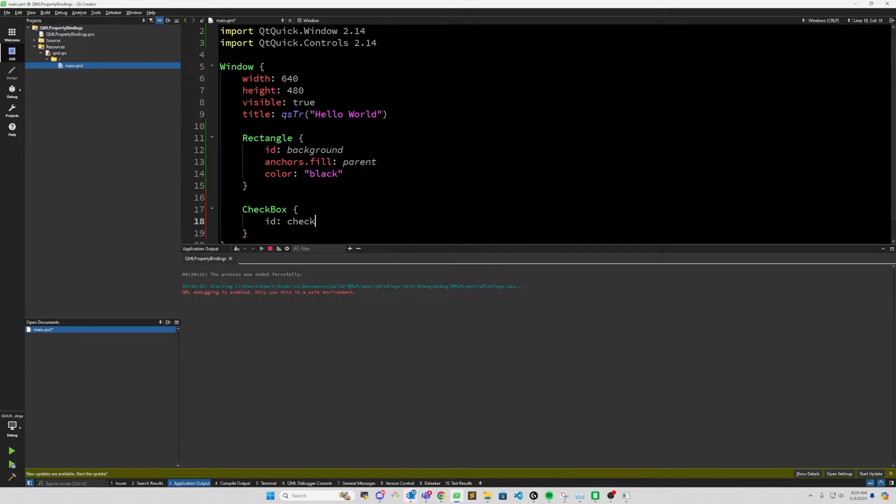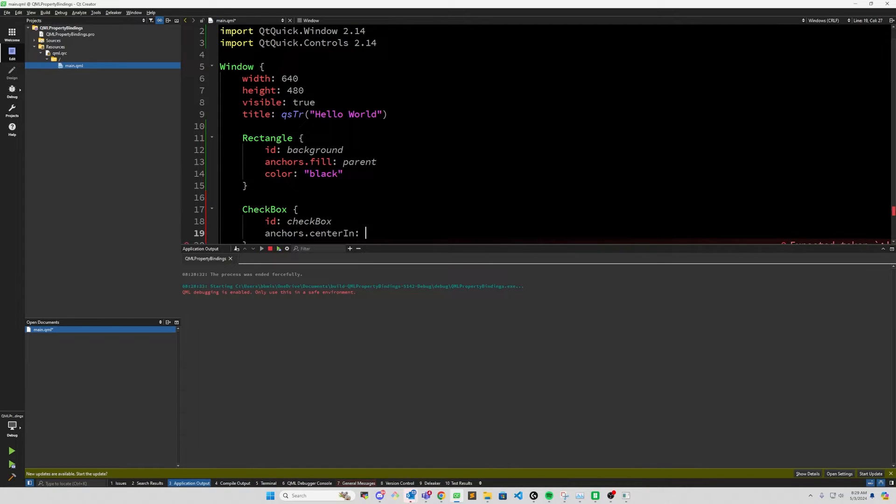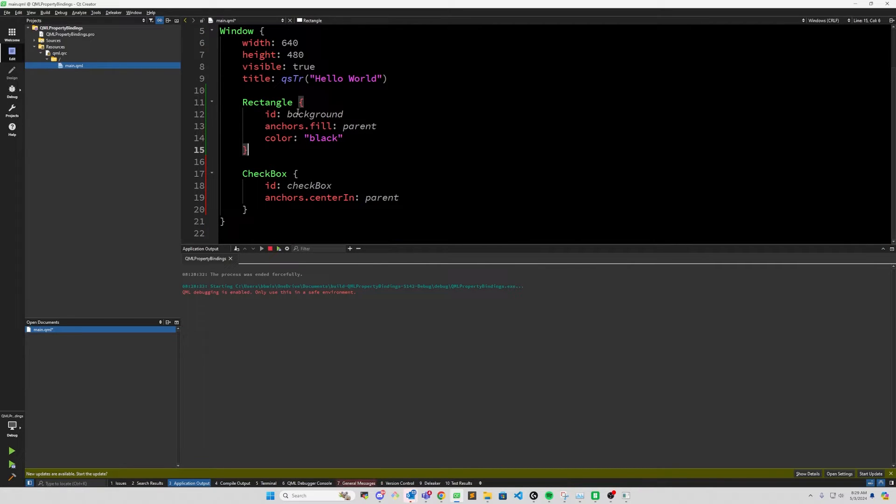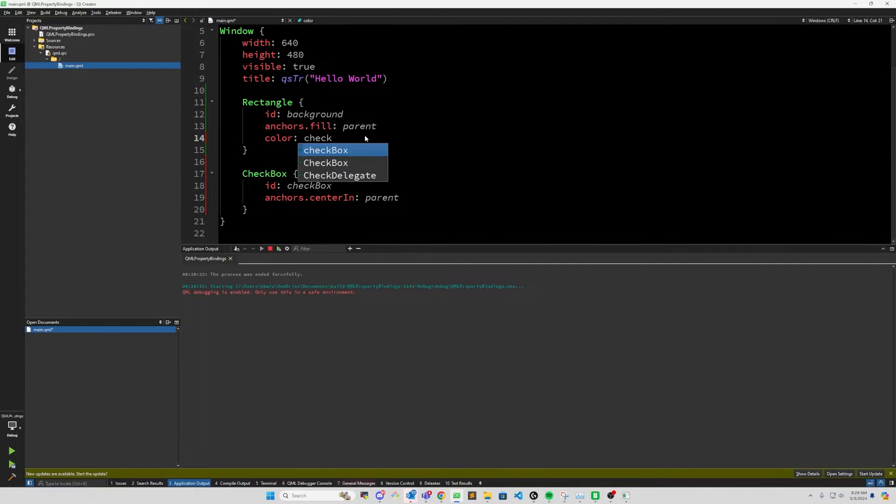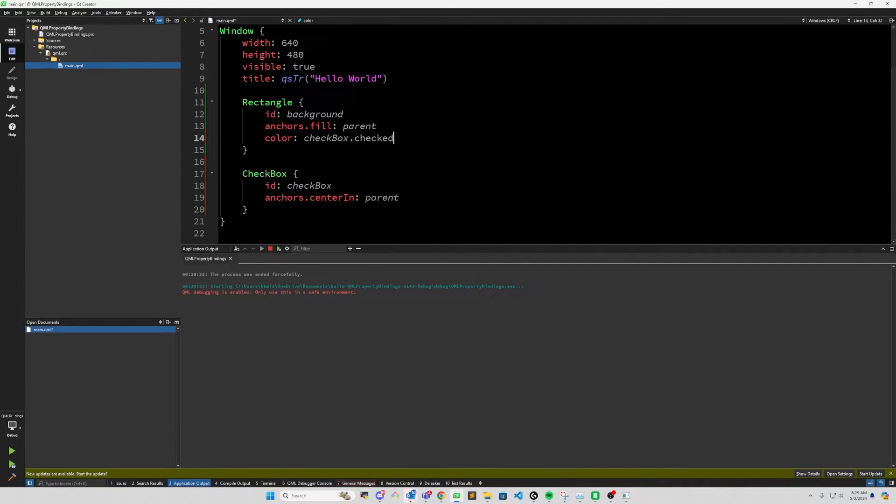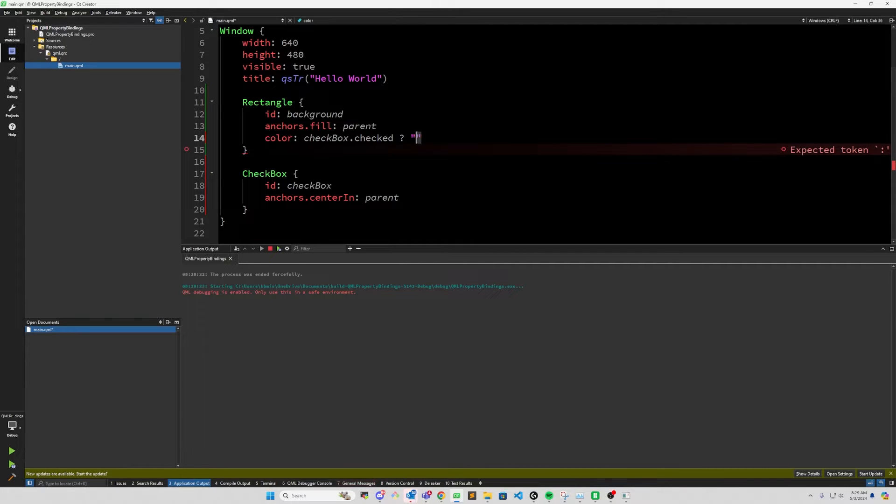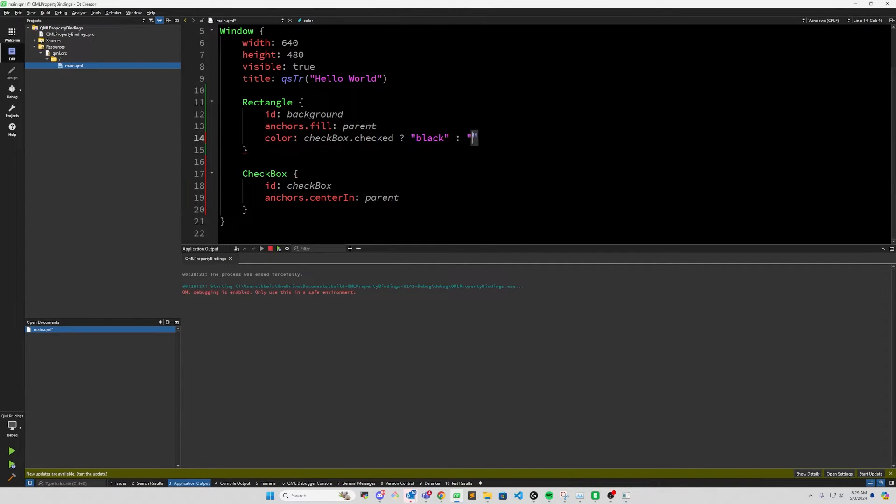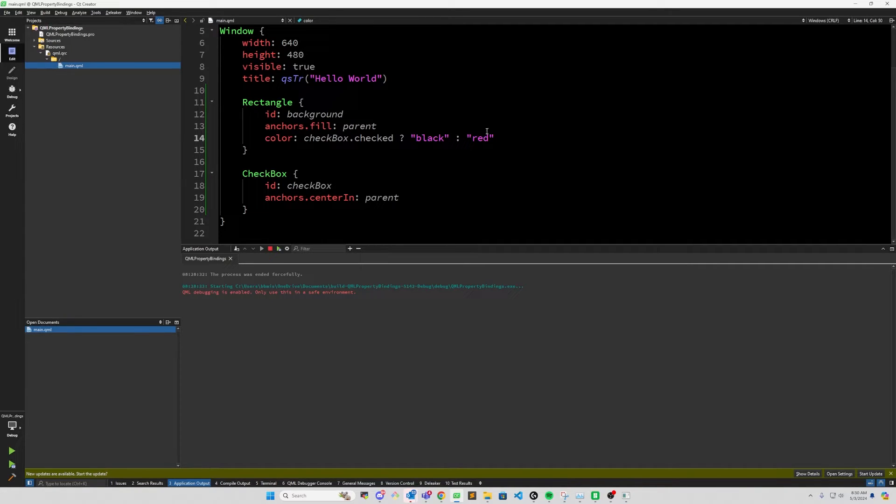Checkbox ID, we'll just call it checkbox, anchors.center in our parent. And now for the rectangle, instead of calling it black, we'll say checkbox.checked. If it is, then we want to do black. Otherwise, let's say red. So here is a QML property binding. Whenever the state of checked changes, it updates the color of this background. So when the value is checked, it'll be black. And when we uncheck it, it'll be red.